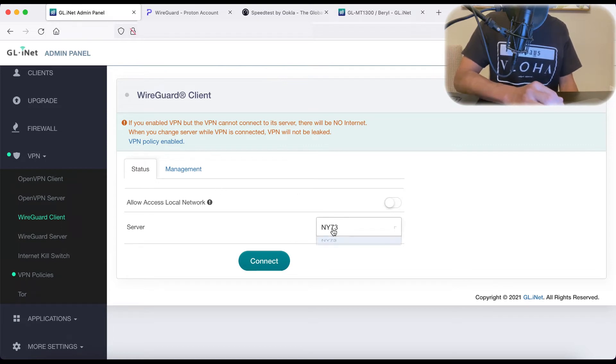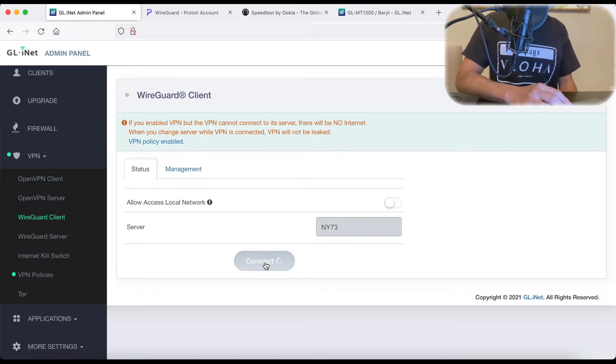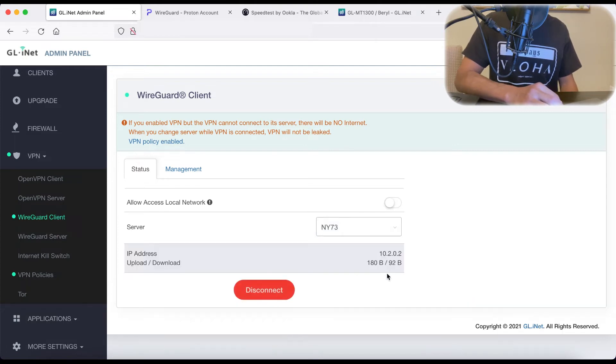So here you can see that we have our NY73 server. Let's connect. And we've connected.